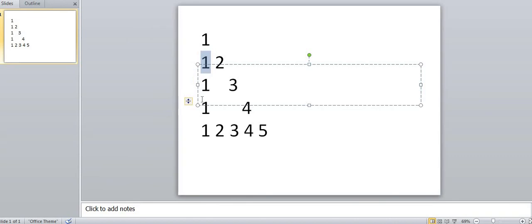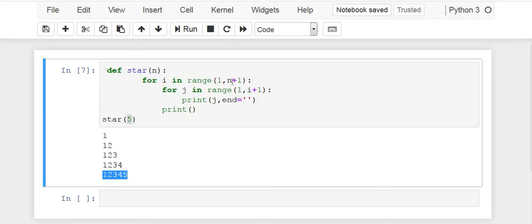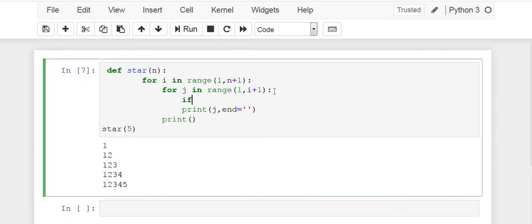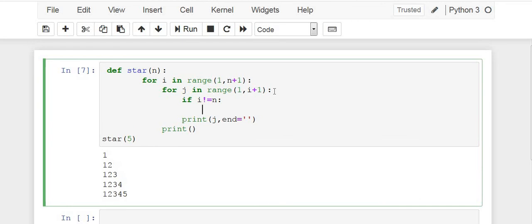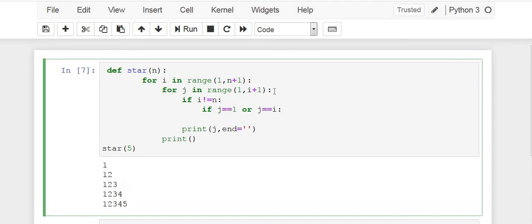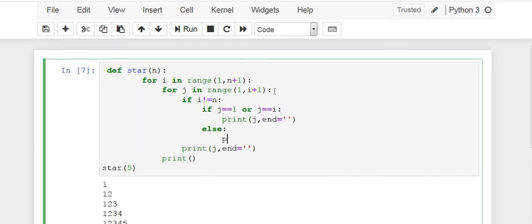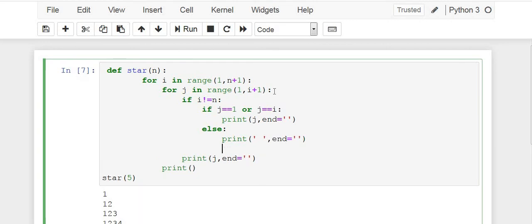So what we will do is that we will modify this existing code. We are saying that if i not equals to n, then we will check further that if j equals 1 or j equals i, then print the value of j, else simply print a space.